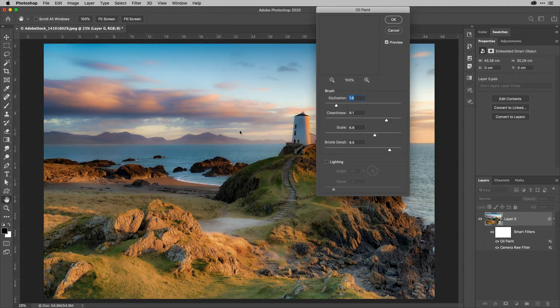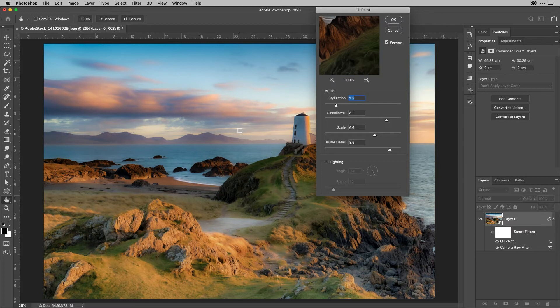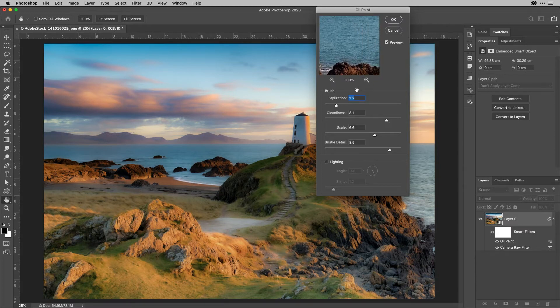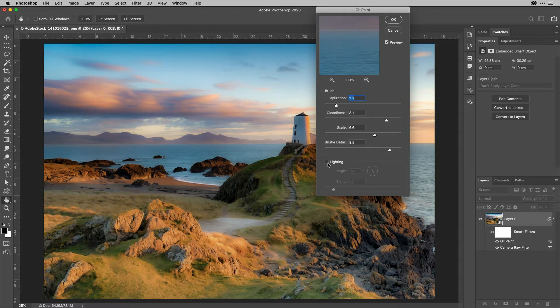Now, you can tune this to be however you want it to be. But the number one tip for using this particular filter is turn off the lighting thing because that's the thing that normally makes it look super, super fake.